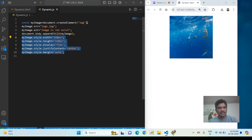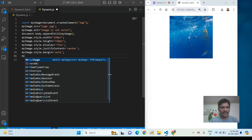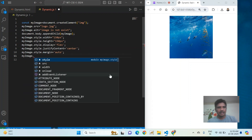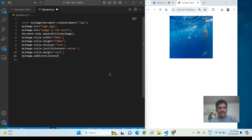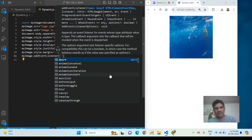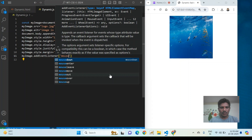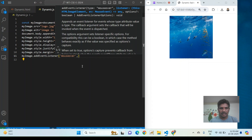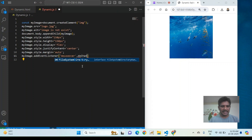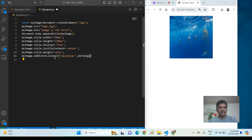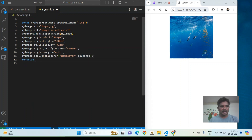This is dynamic styling added to a dynamic element. Now I want to add dynamic events. I use myImage.addEventListener(). The first argument is the event — I want to add 'mouseover'. The second argument is the function name, which is doChange. The function is then defined separately.